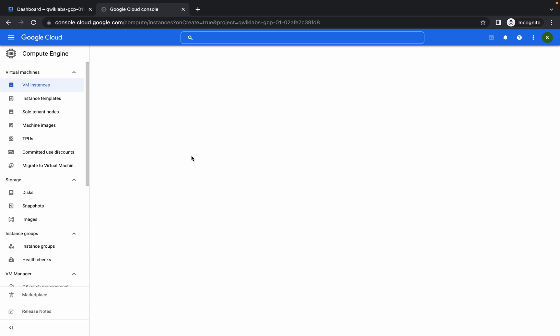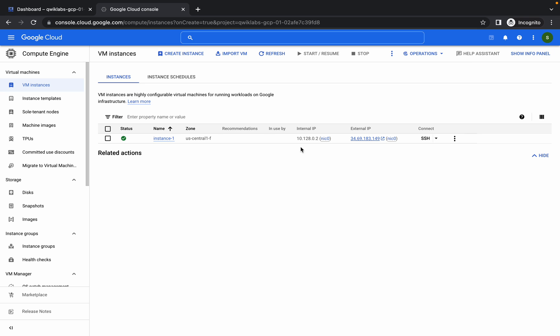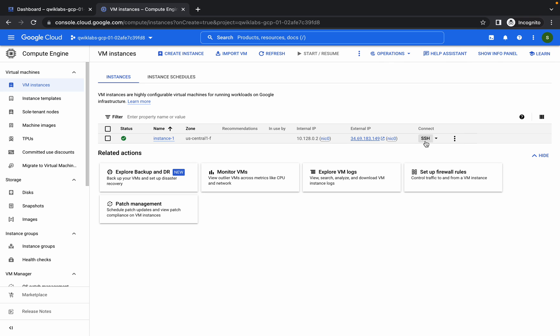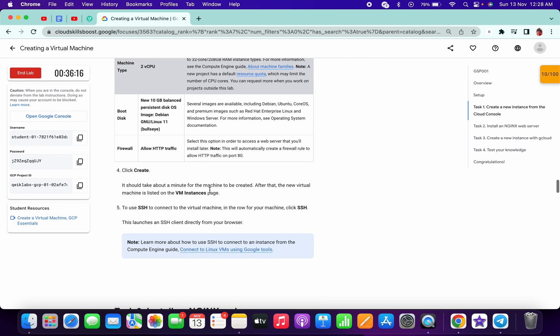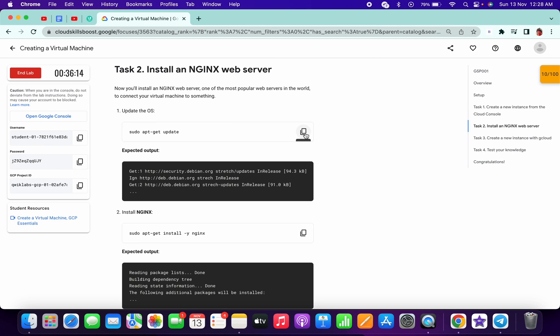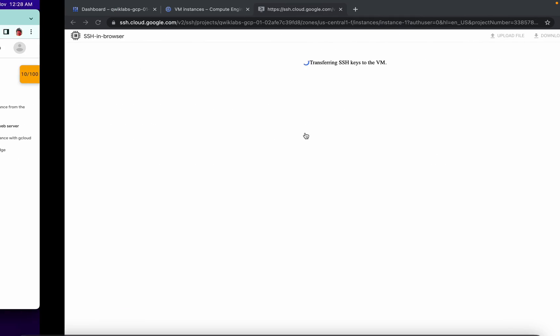Now click on this SSH button. It will open an SSH window. Scroll down a little bit and copy this command.